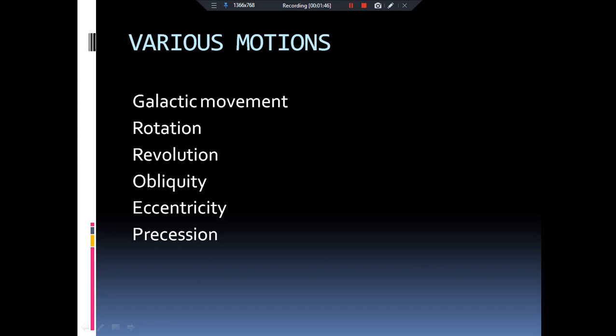Let's start our lecture with the names of the motions we are going to cover. The first is galactic movement, then rotation, revolution, obliquity, eccentricity, and precession. Rotation and revolution are something we all are familiar with, but galactic movement, obliquity, eccentricity, and precession are very new for us. Let's discuss them in much detail.